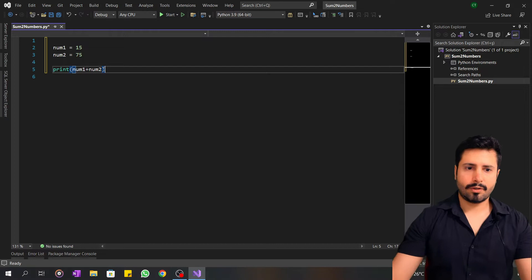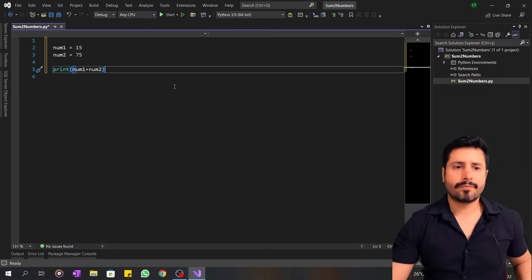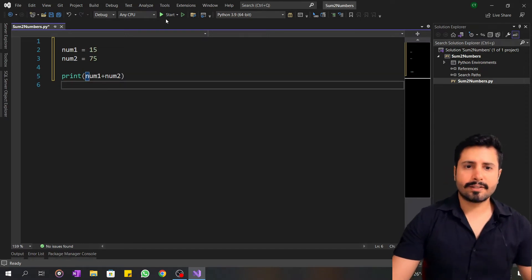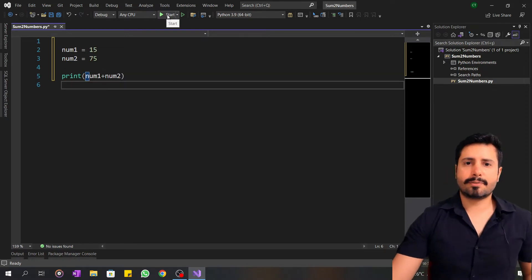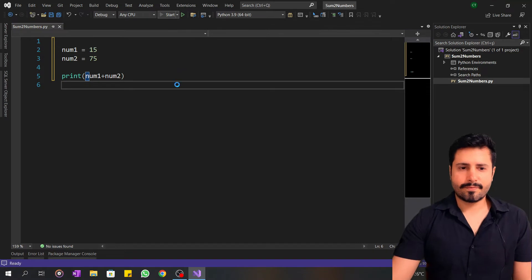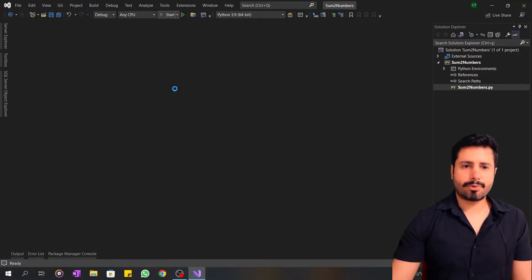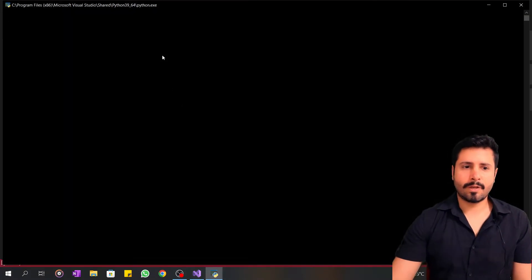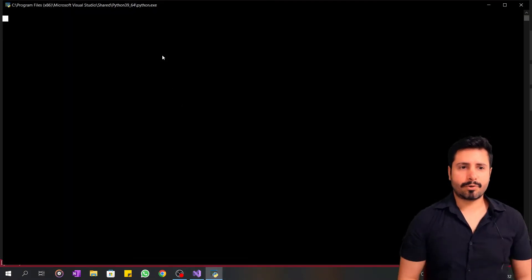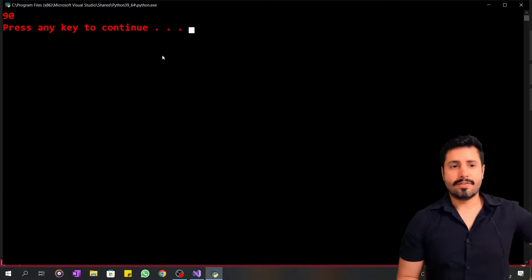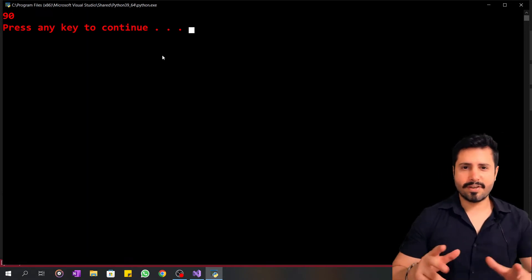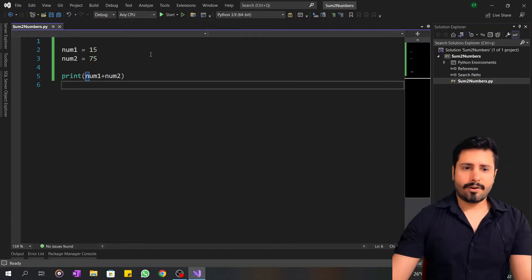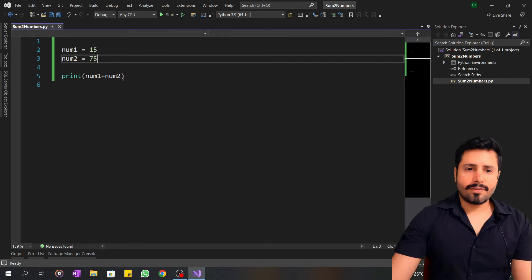Okay, now I'll click the start button. The program is running. The result is 90. Now I will make a minus example.